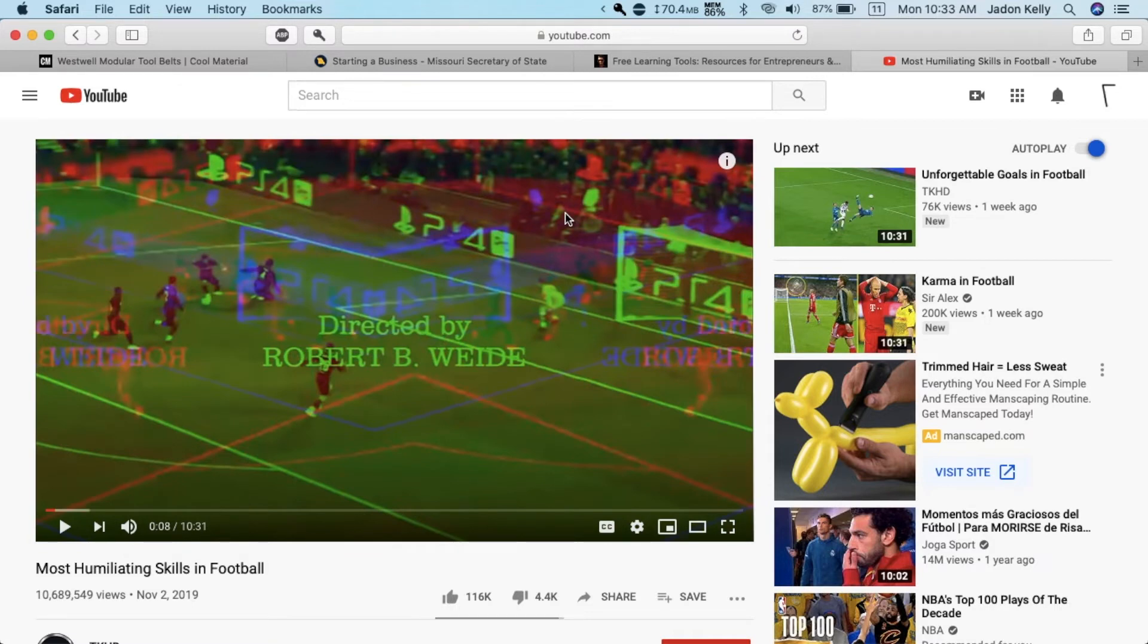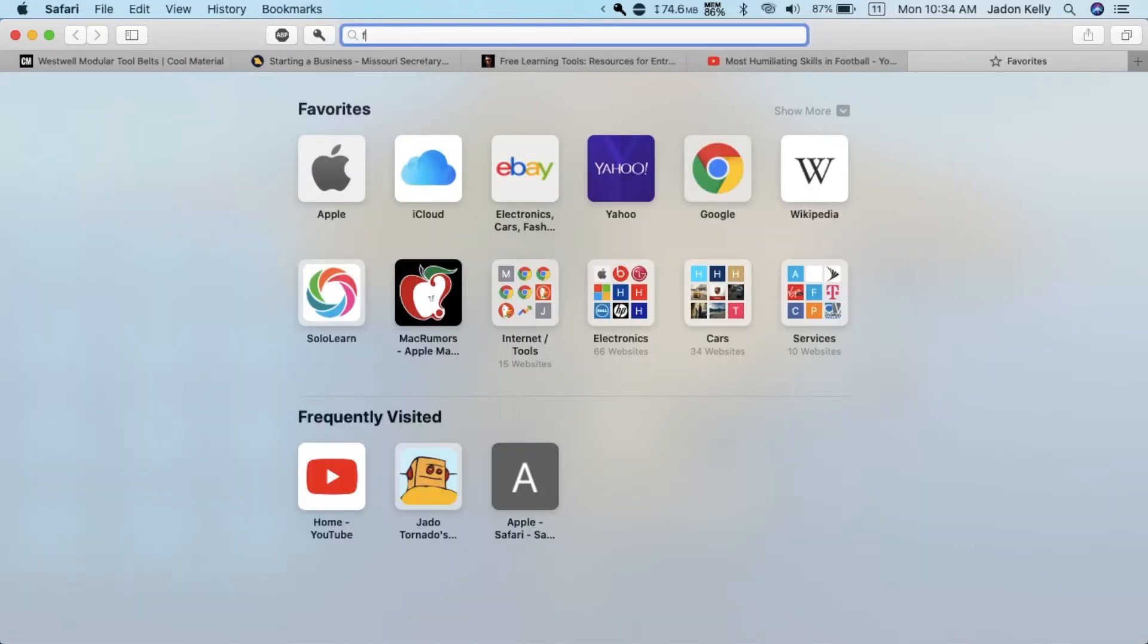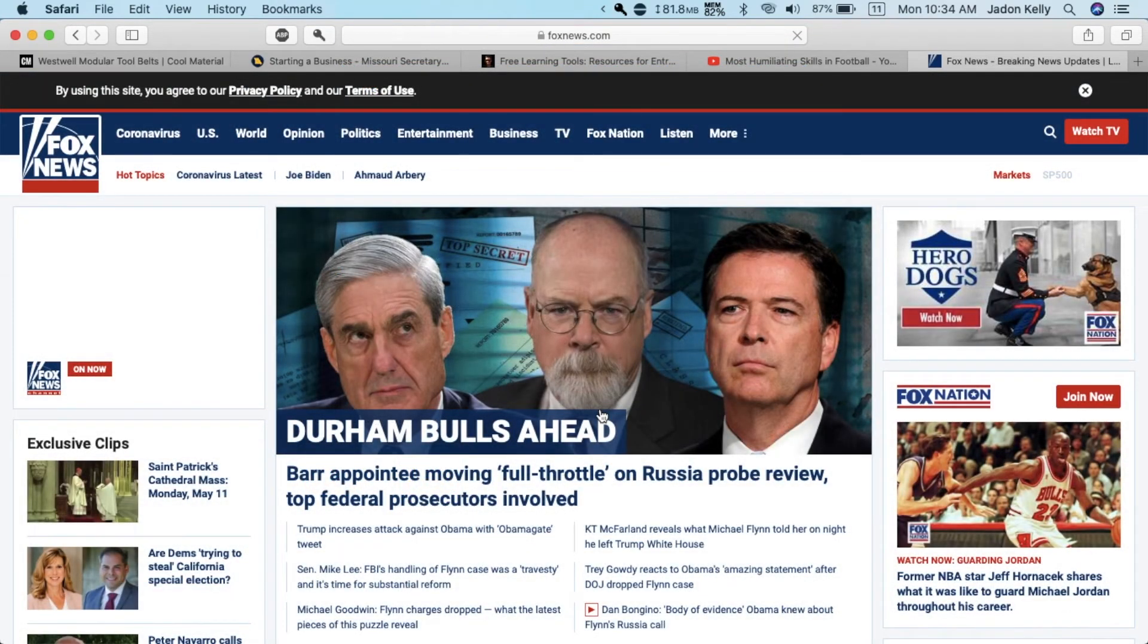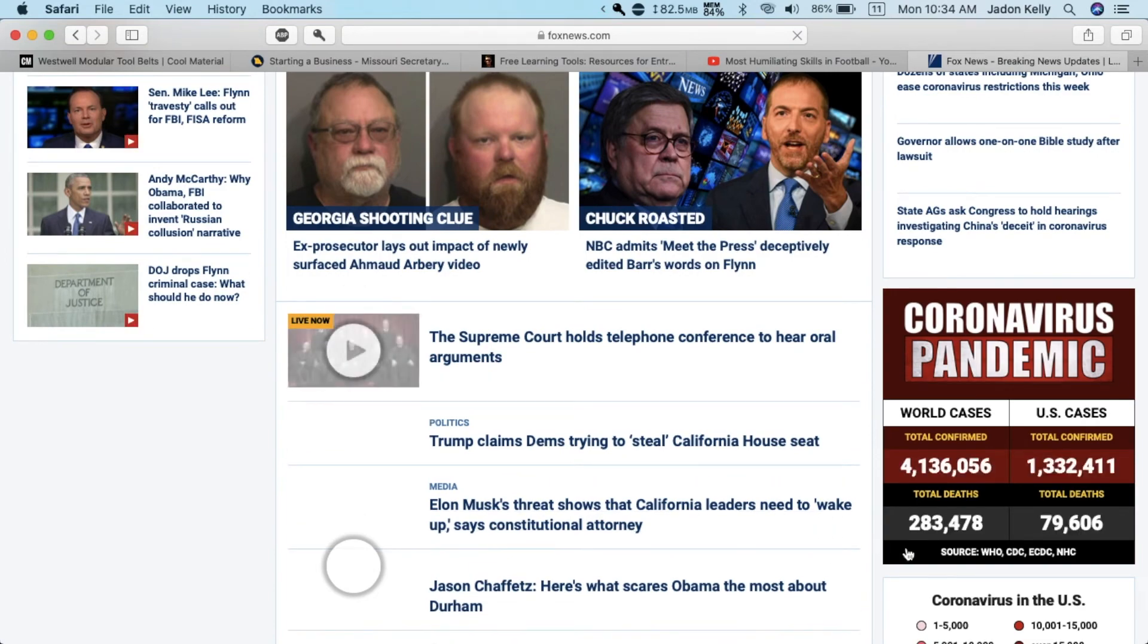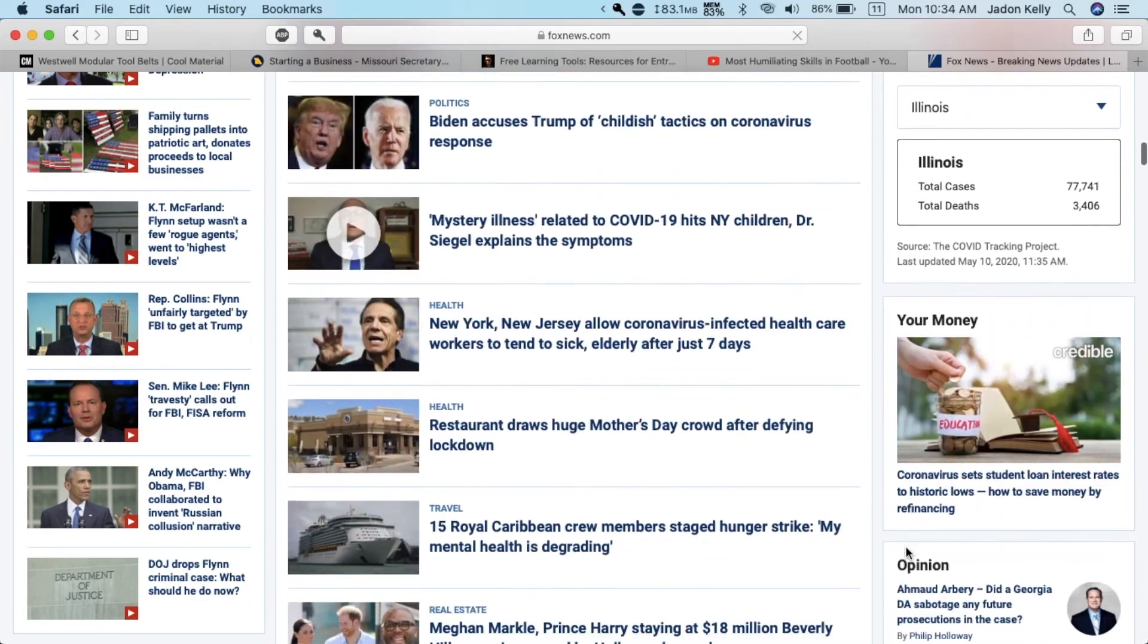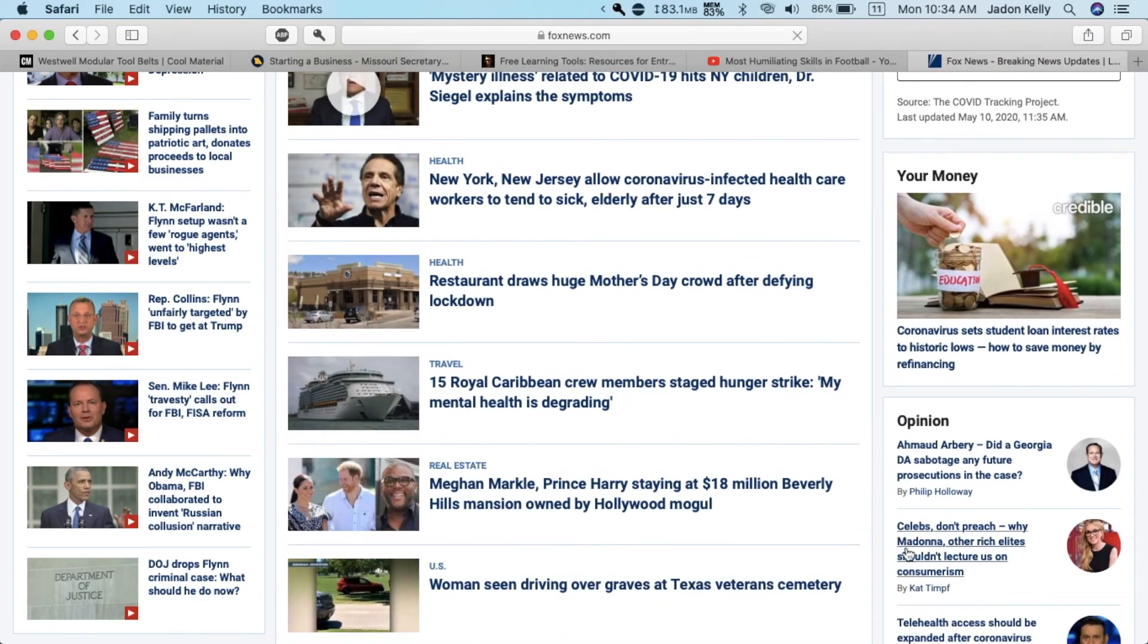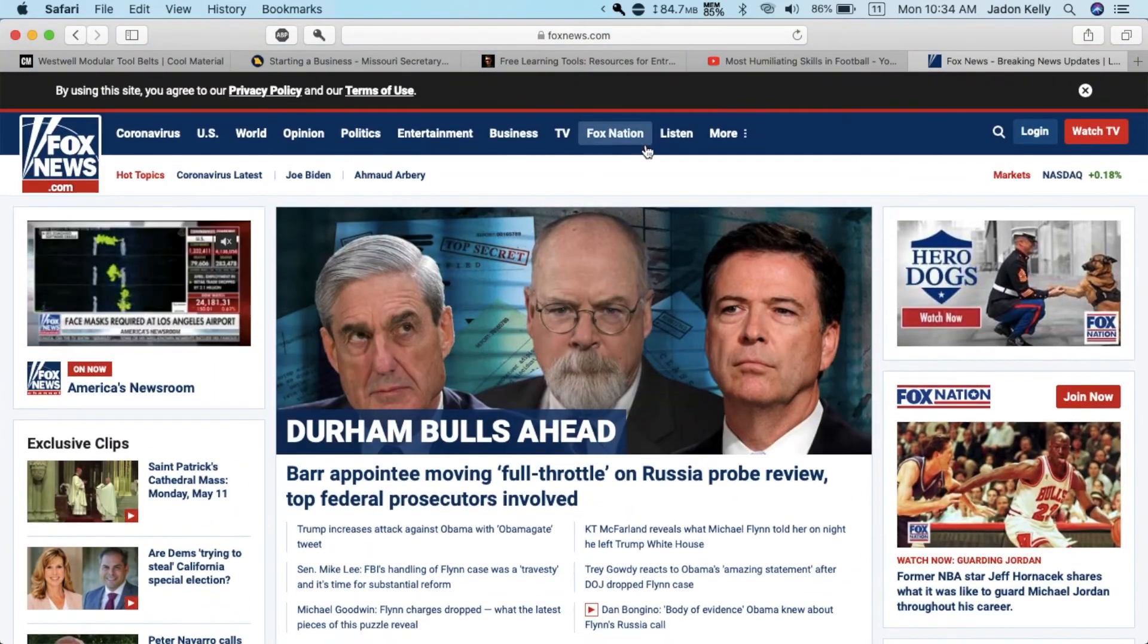This does work as you can see. Let's try and see if this ad blocker works on other websites like Fox News and CNN. The page is loaded and as you can see there are no ads. Just news articles and videos. So that's great.